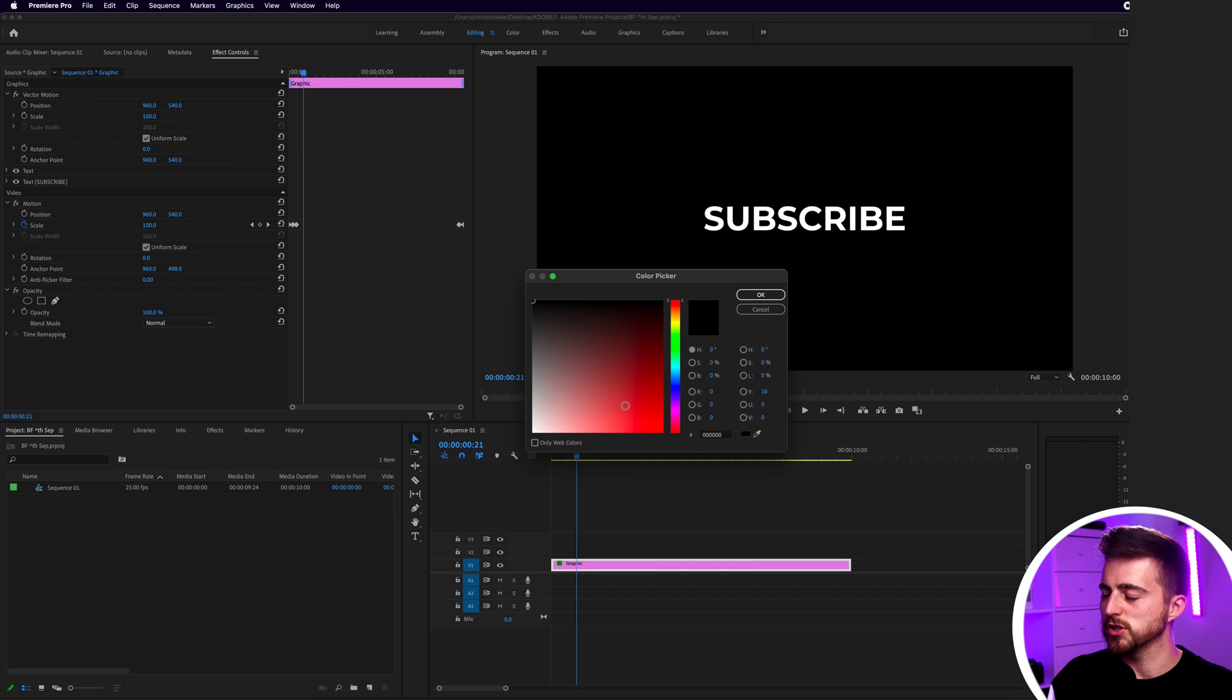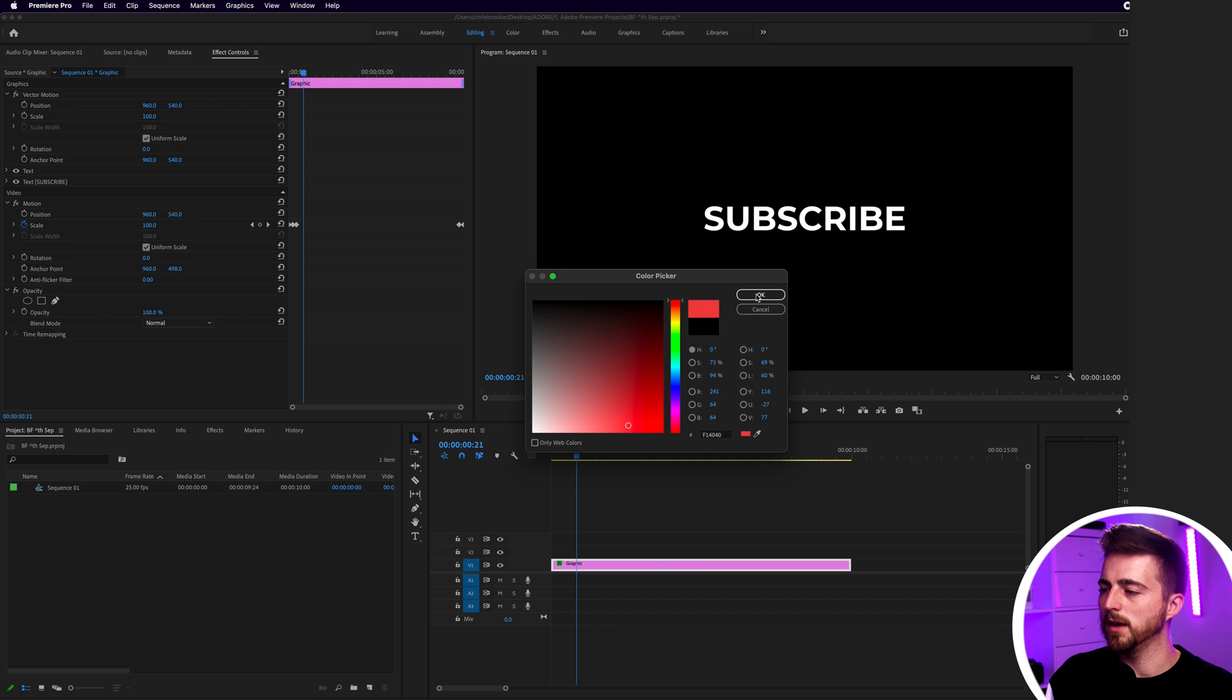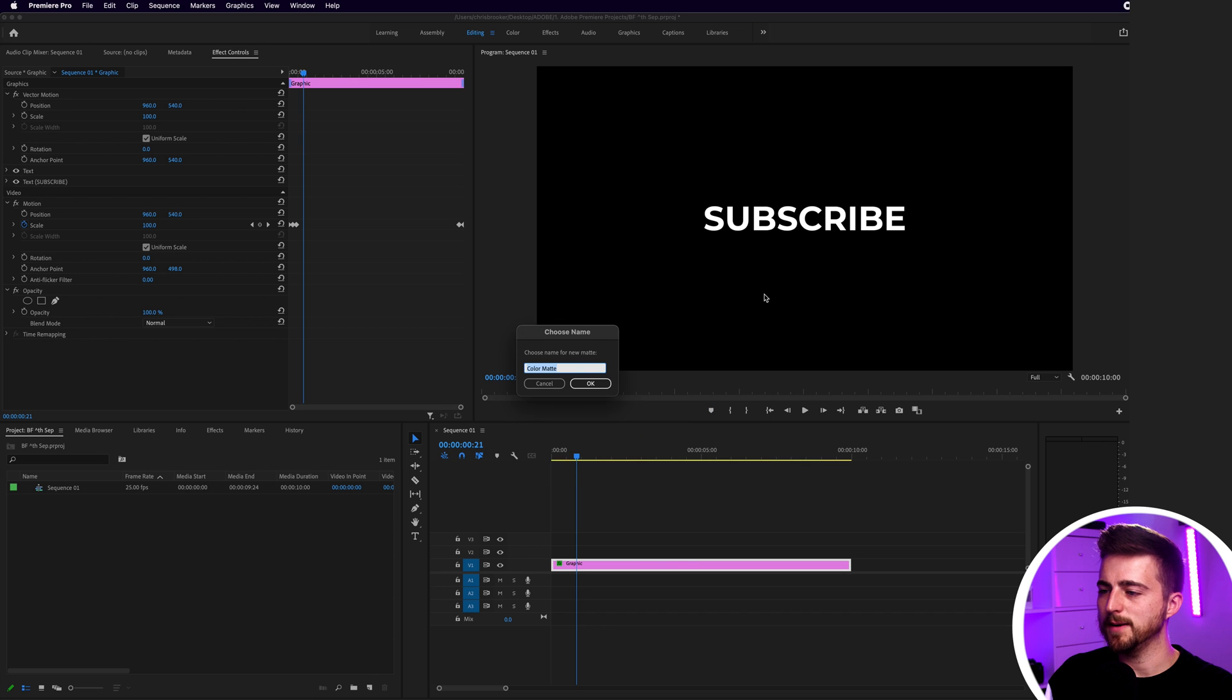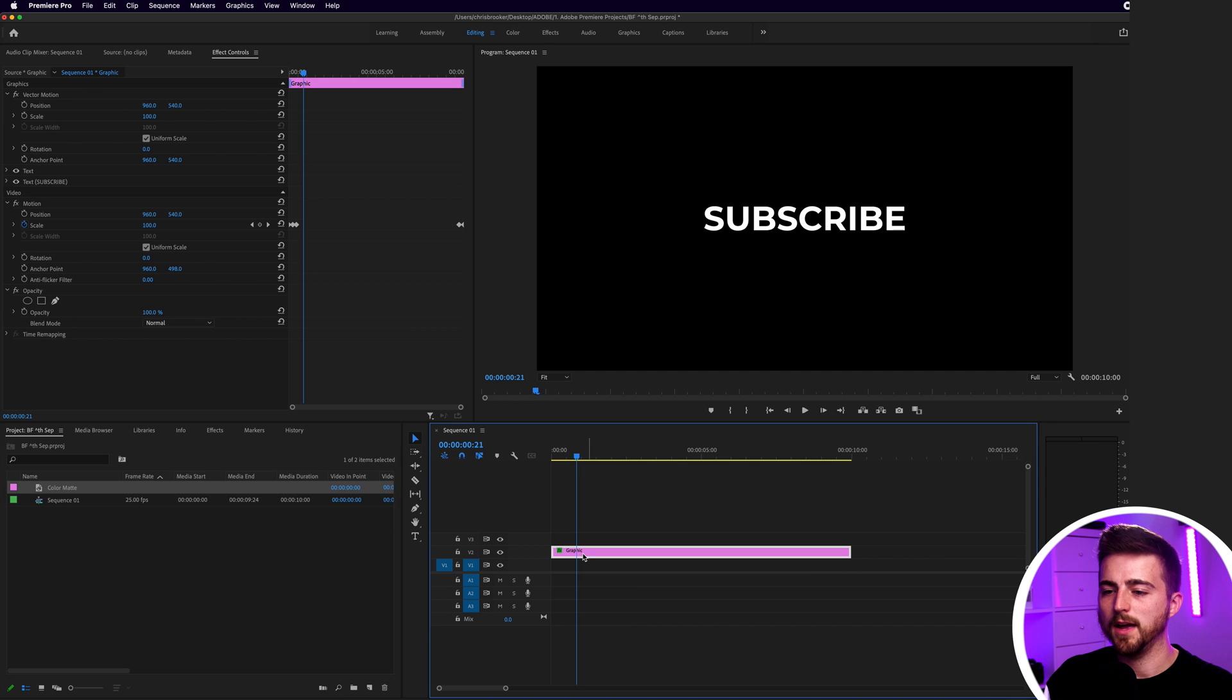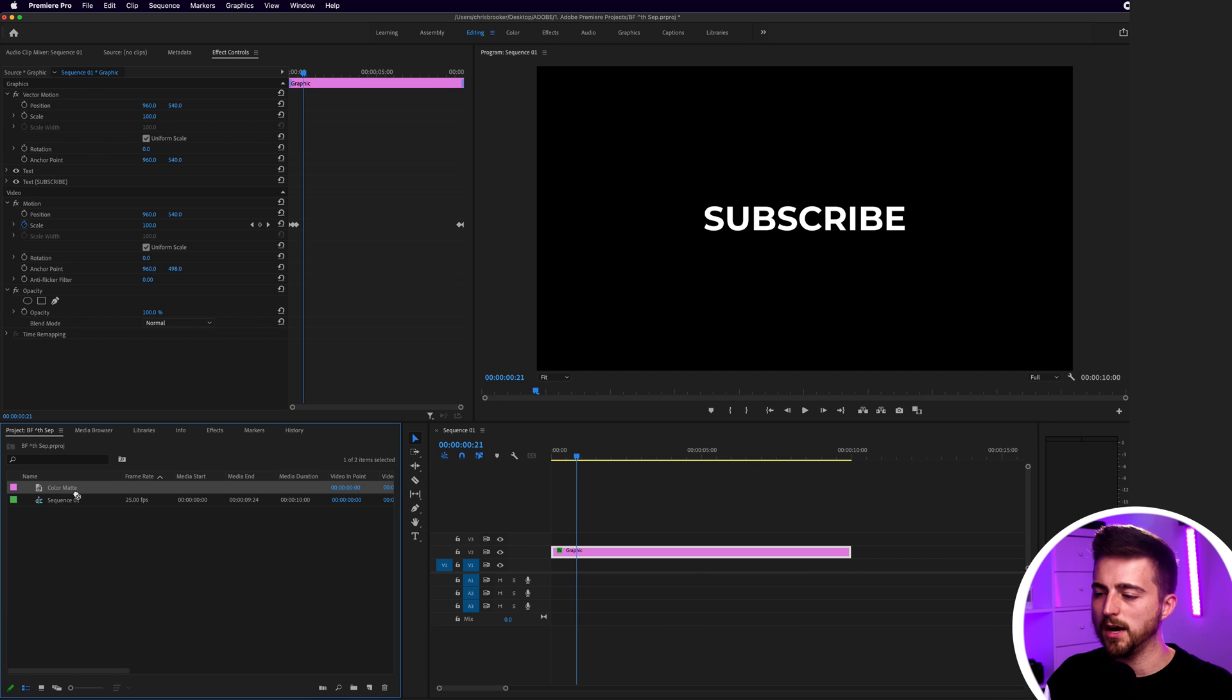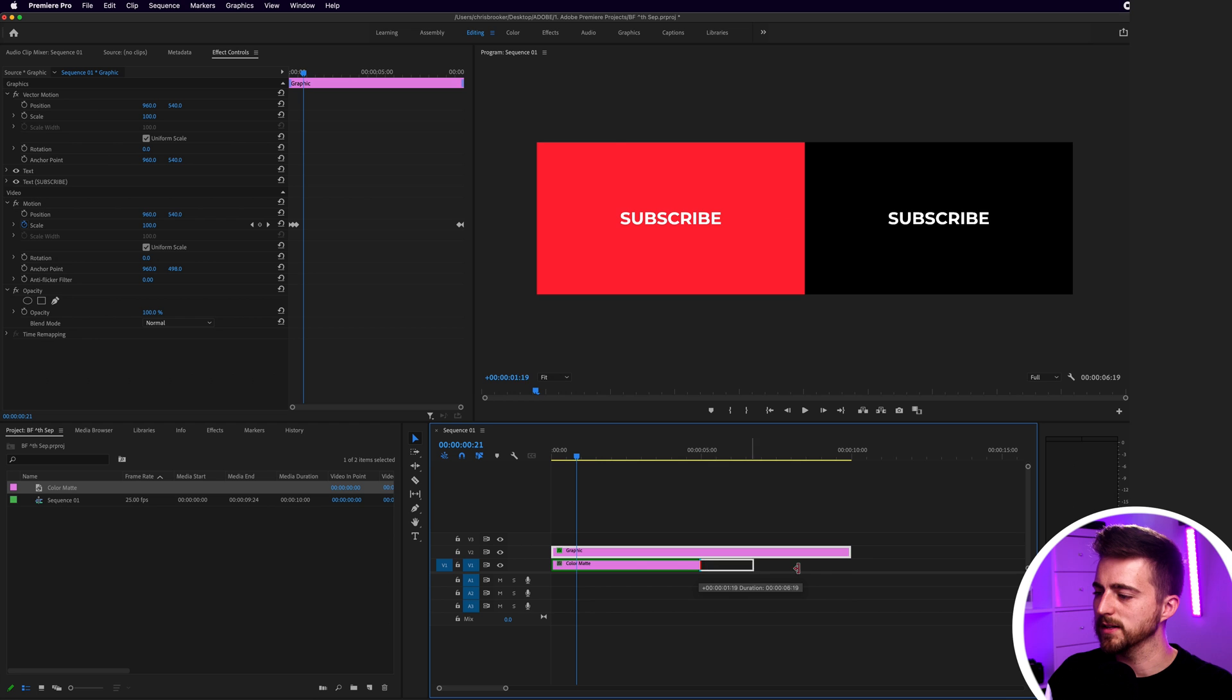Press OK and then select a color of your choice. I'm going to select a soft red somewhere around here. Press OK on this. I'm going to drag the text up onto Video Layer Two and then drag the color mat onto Video Layer One and extend this out to the right.